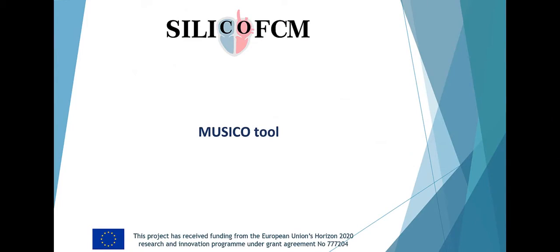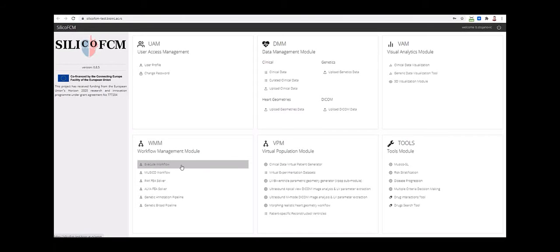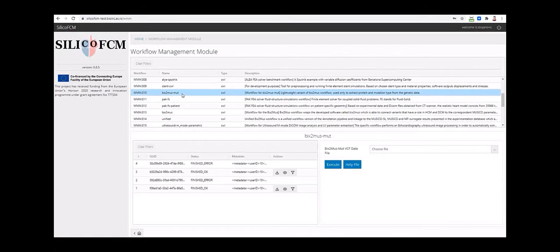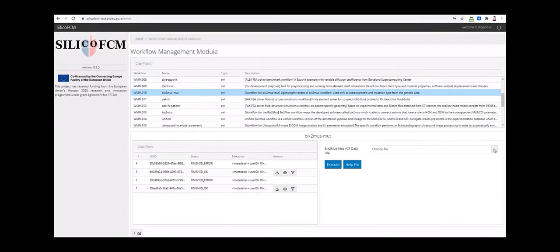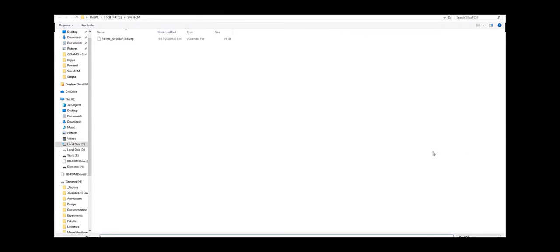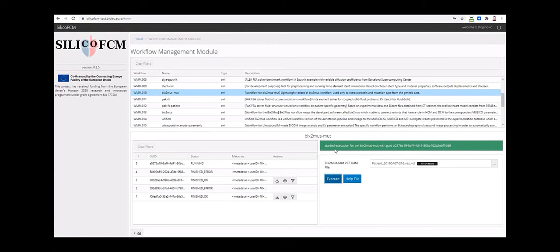One of the main goals of Silico FCM project is to establish the connection between genetic analysis and heart functions through a sequence of experimental and computational elements. Once the genetic analysis of a new patient is conducted, the user provides a VCF file and runs the workflow. In the first stage, the workflow runs the annotation pipeline in order to detect possible genetic mutations. During the analysis, the user is informed about progress and status of the pipeline execution.